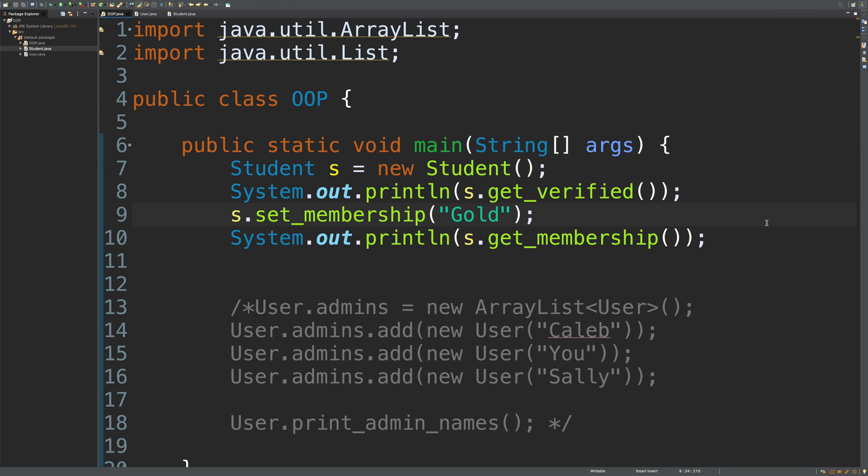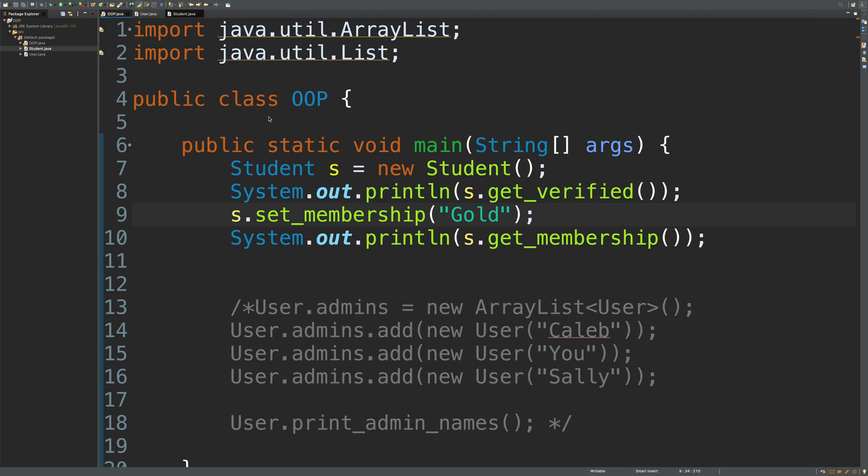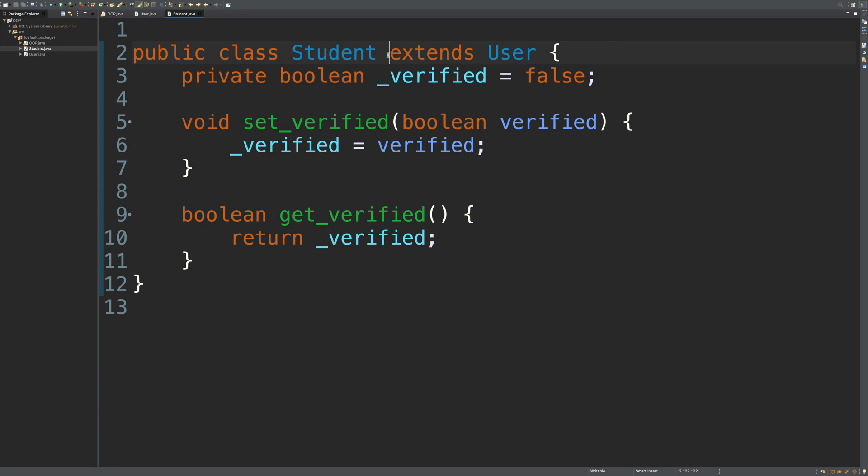So that is how inheritance works. The members are automatically inherited when you put extends. Now you may also see implements here. And that is where you can inherit basically from interfaces, which is a little bit different, but fairly similar. When you think of this type of inheritance, you can think of it as being something. A student is a user.